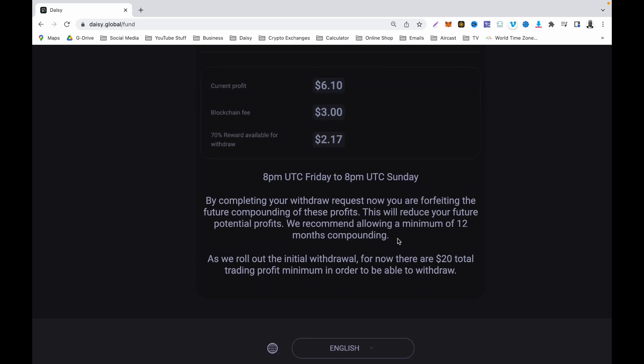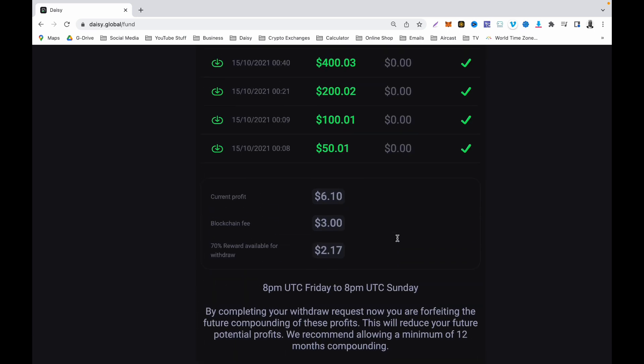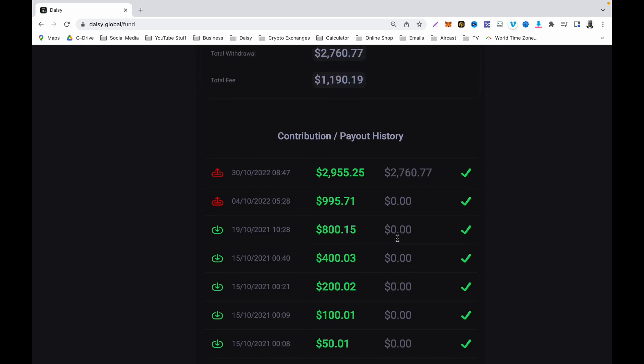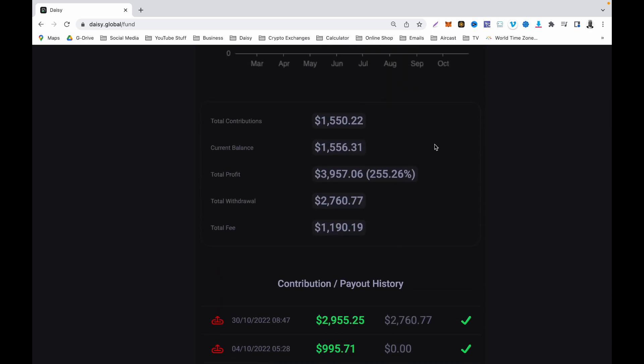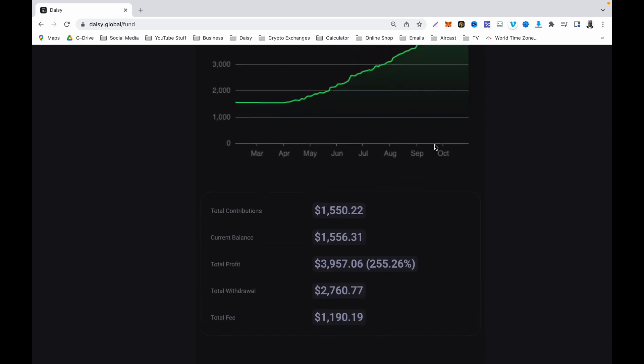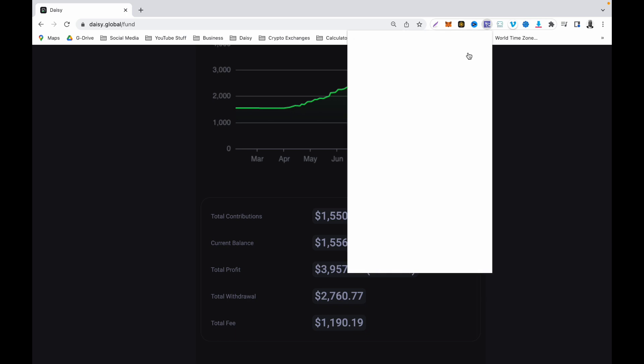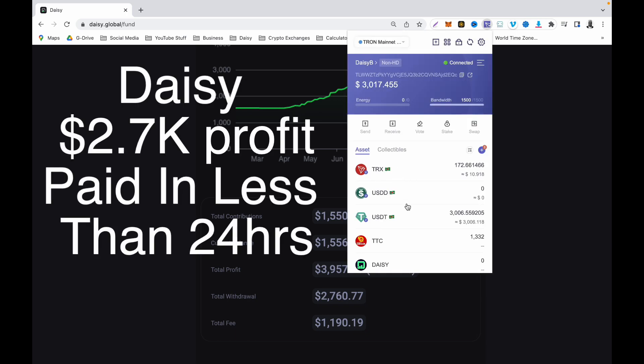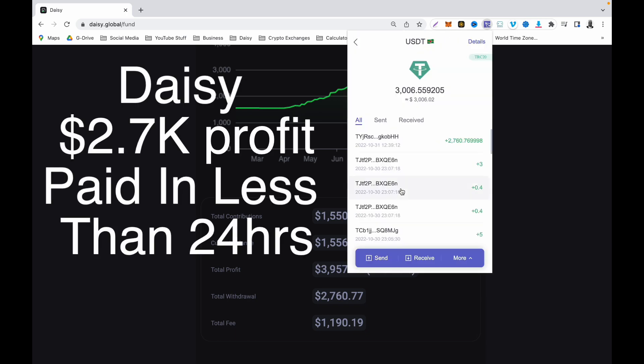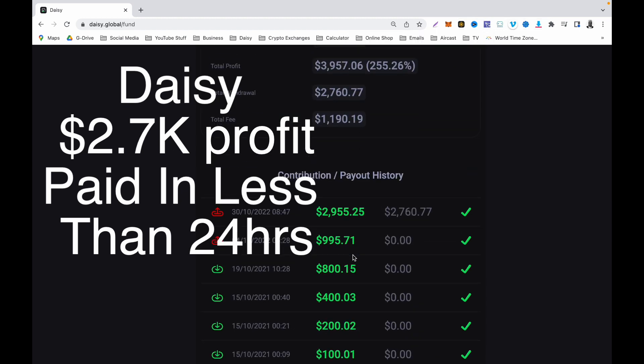For now, let's go back into my Tronlink wallet and check if the money is there. Click into my Tronlink wallet and it appears that they have just credited my account. You can see there, that's $2,760, which is exactly what I made withdrawal of yesterday.